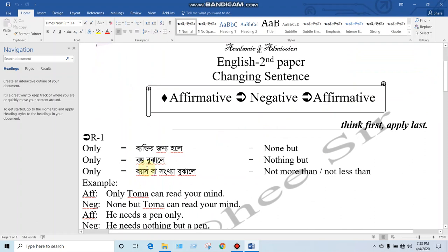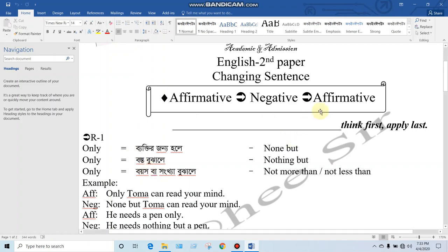Now, in lecture 1, we are using Affirmative to Negative and Negative to Affirmative. We will change the rules, and we will have two minutes to do this — how to do this.